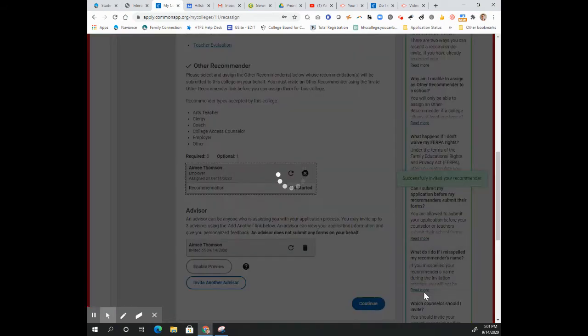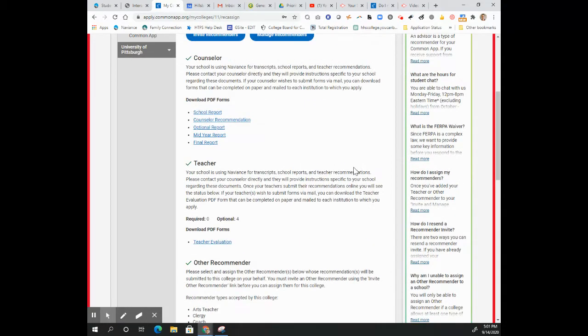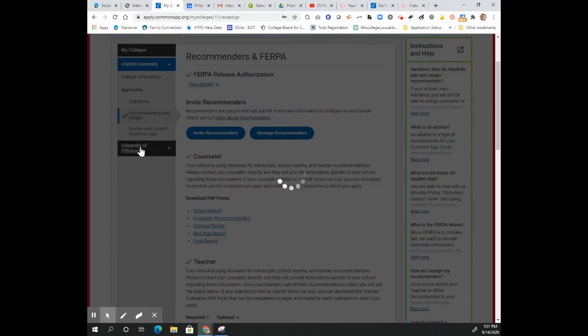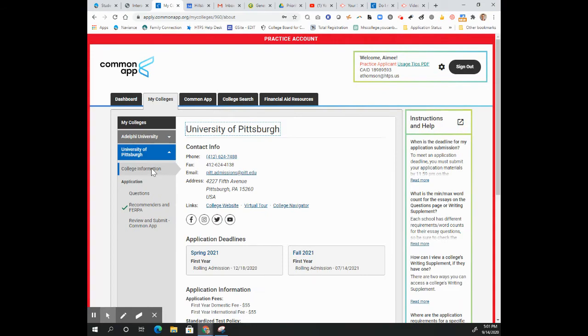And we will go ahead and click Invite. So now they've received an invitation to submit that letter of recommendation for you. Now what about Pittsburgh? Let's see what their story is.